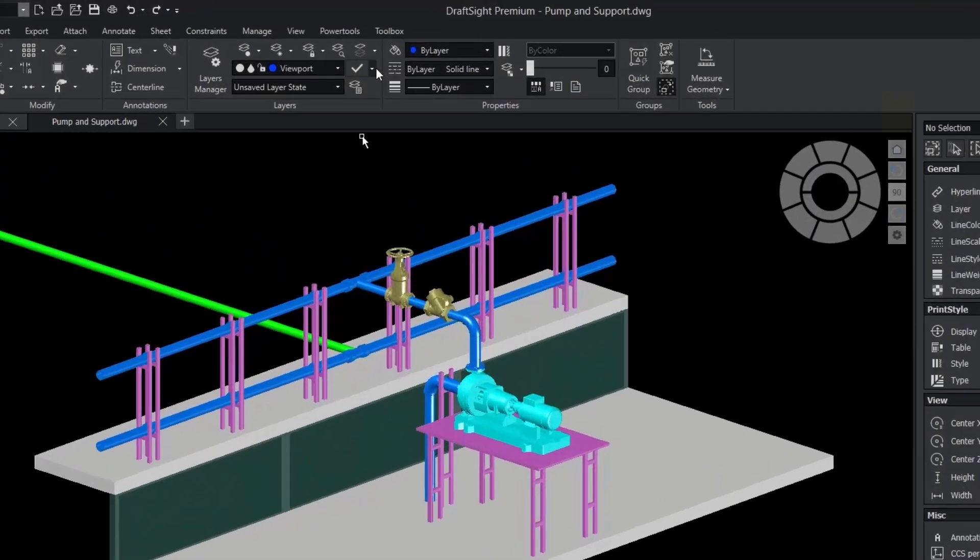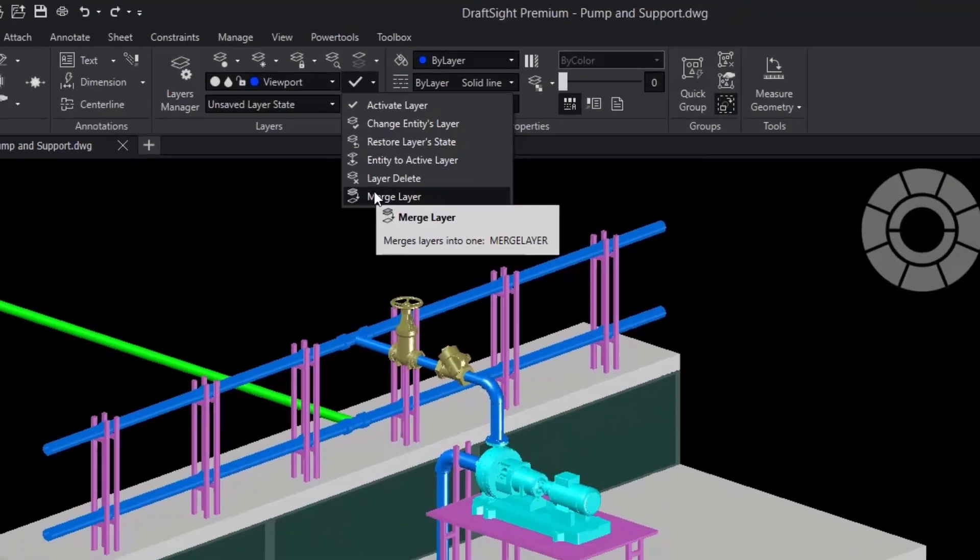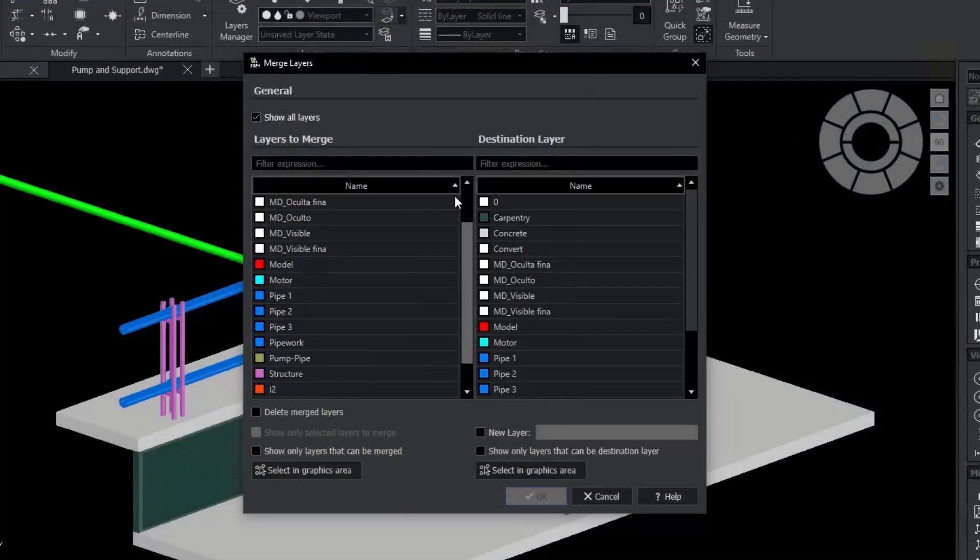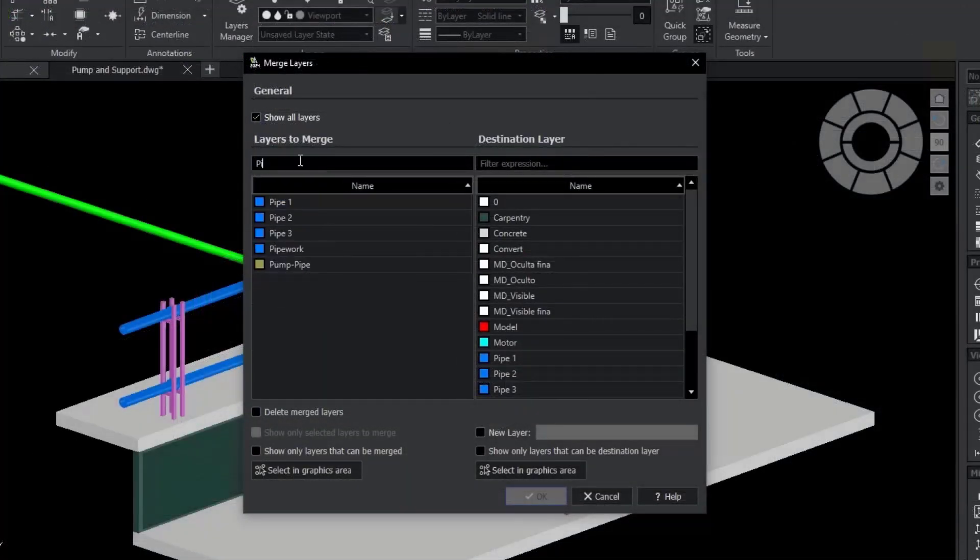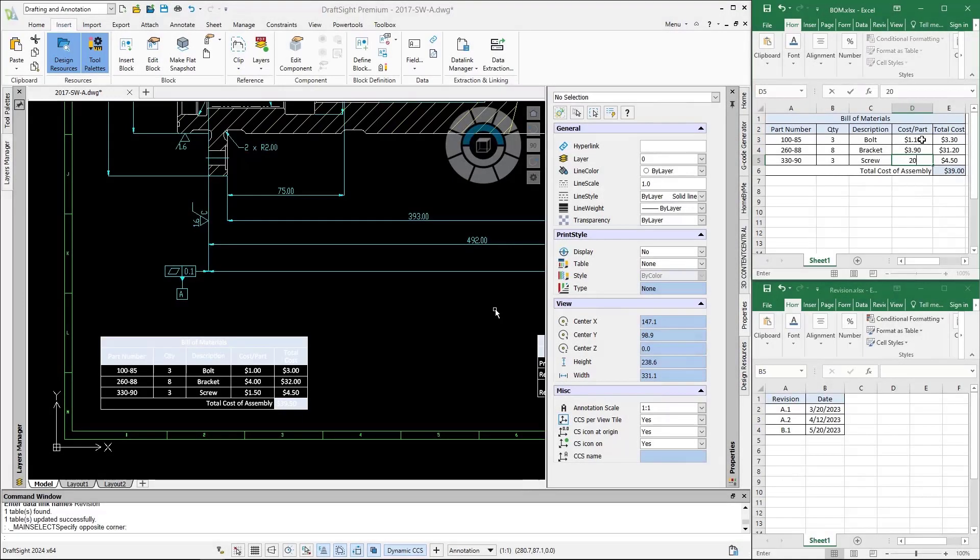Clean up and organize drawings with the new merge layer command. Consolidate entities from unwanted layers into one layer and reduce the file size in the process.